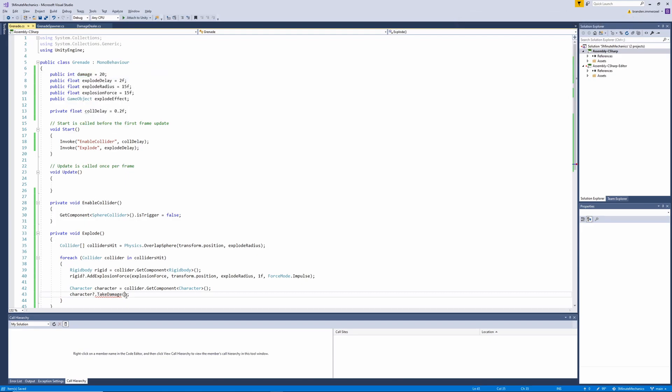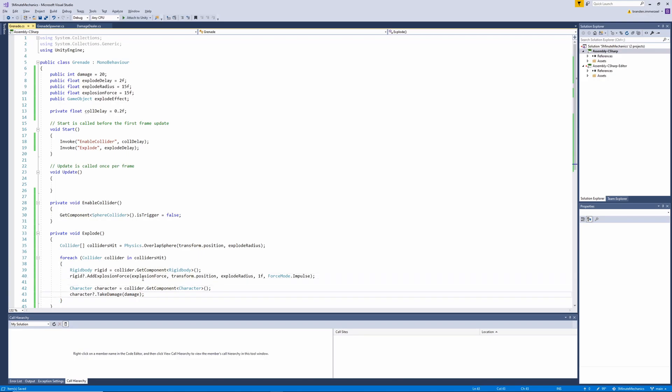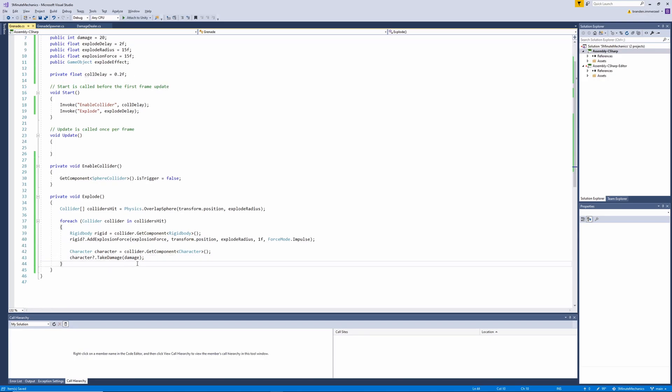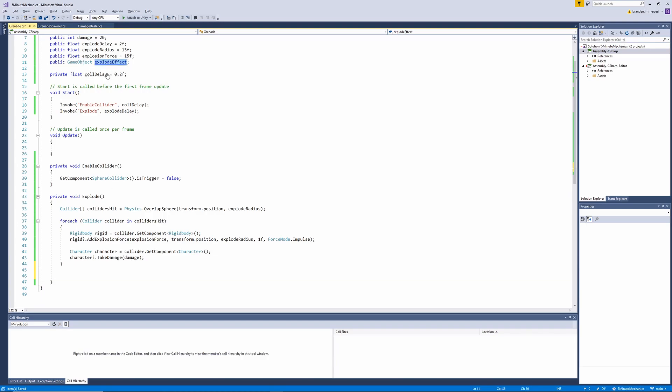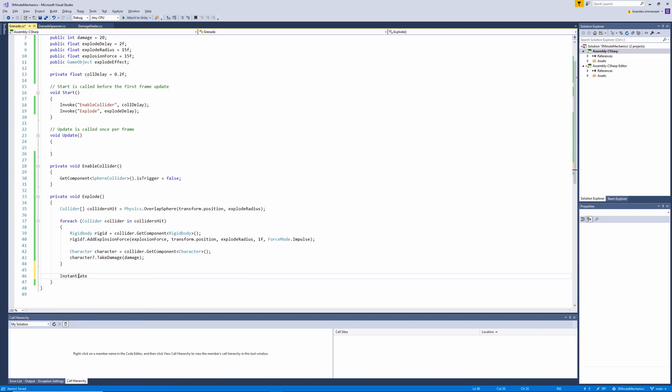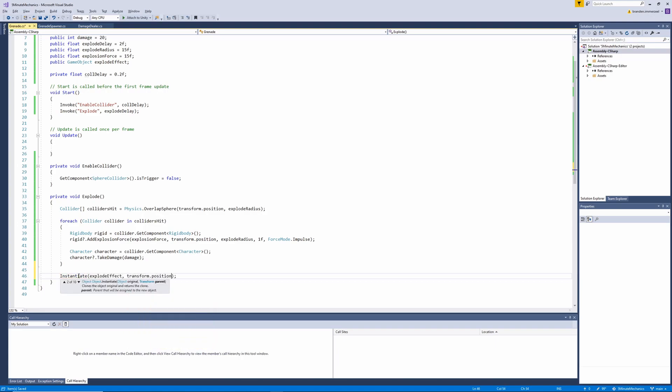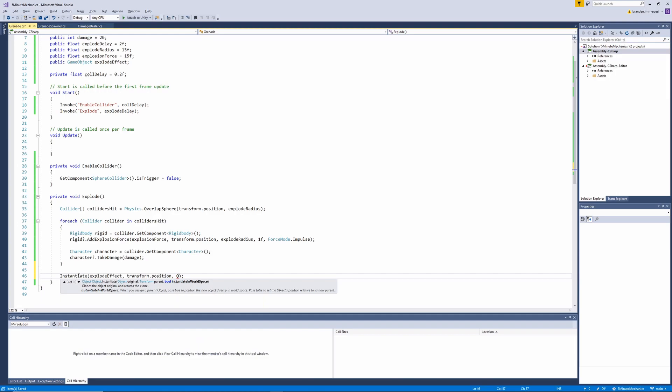Now we're almost done with the logic of our grenade. The last few things I'm going to do is instantiate out the effect of the grenade explosion and then remove the grenade game object. So we can do this by calling the instantiate method and passing in our explosion effect prefab that we've created. We'll want to do that at the transform position with a quaternion identity.